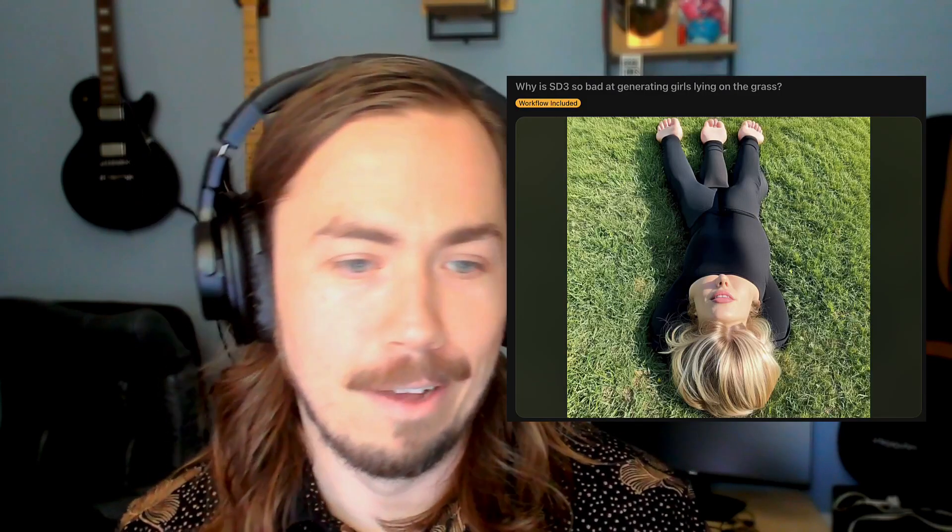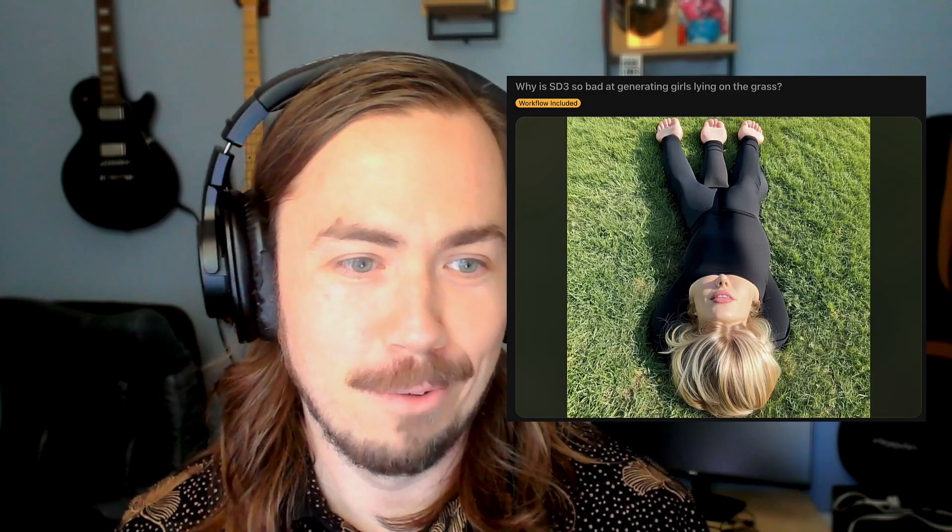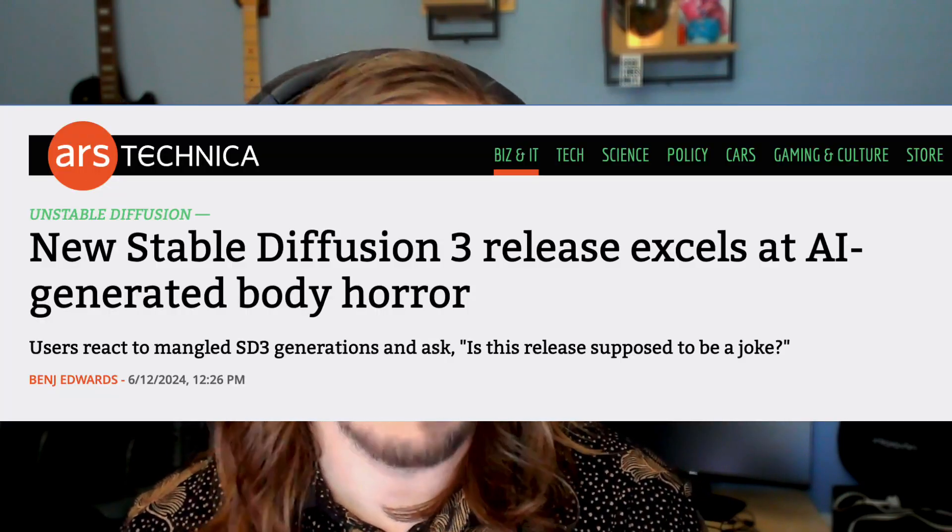However, what we've noticed with a lot of the community getting their hands on the model is that unlike Stability's API, it's not performing as well from a quality perspective. It has significant issues with anatomy. Users have been flooding Reddit with examples of disfigured creations. There's an article from Ars Technica that came out with some of the more eyebrow-raising examples. The overall take is that this medium model is just not really as powerful as it was hyped up to be.